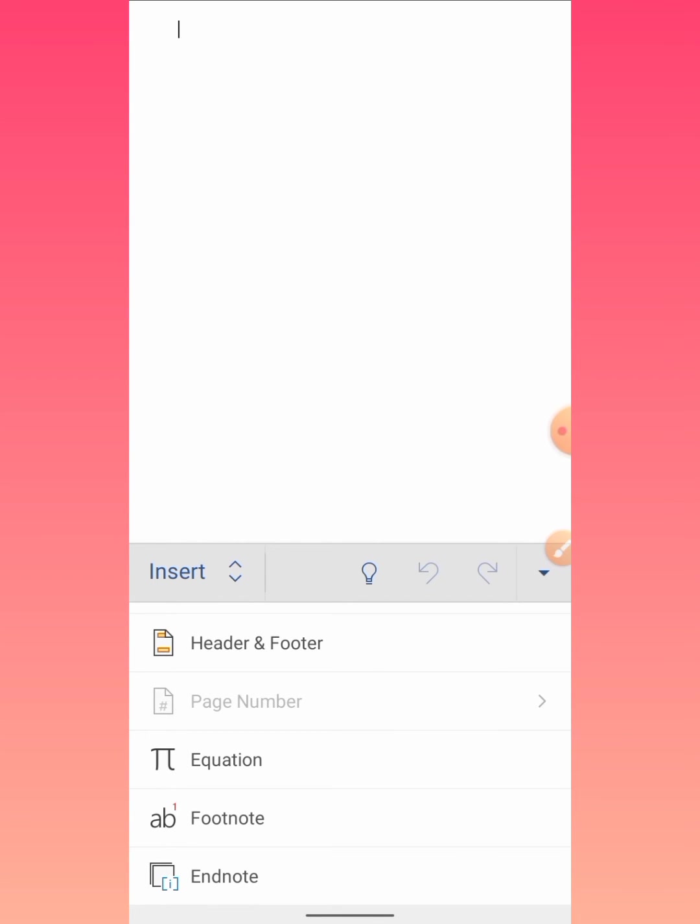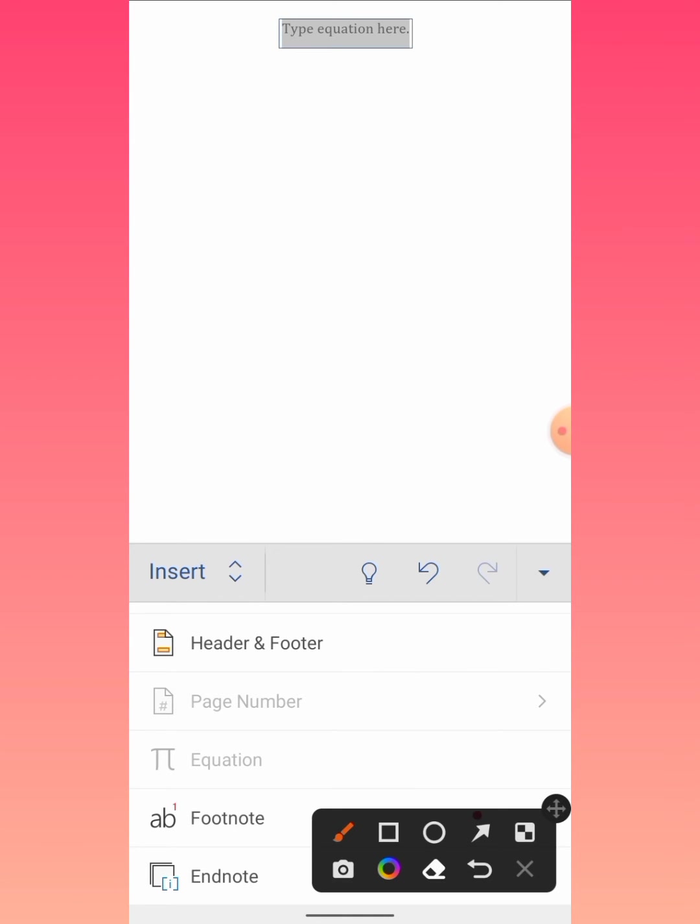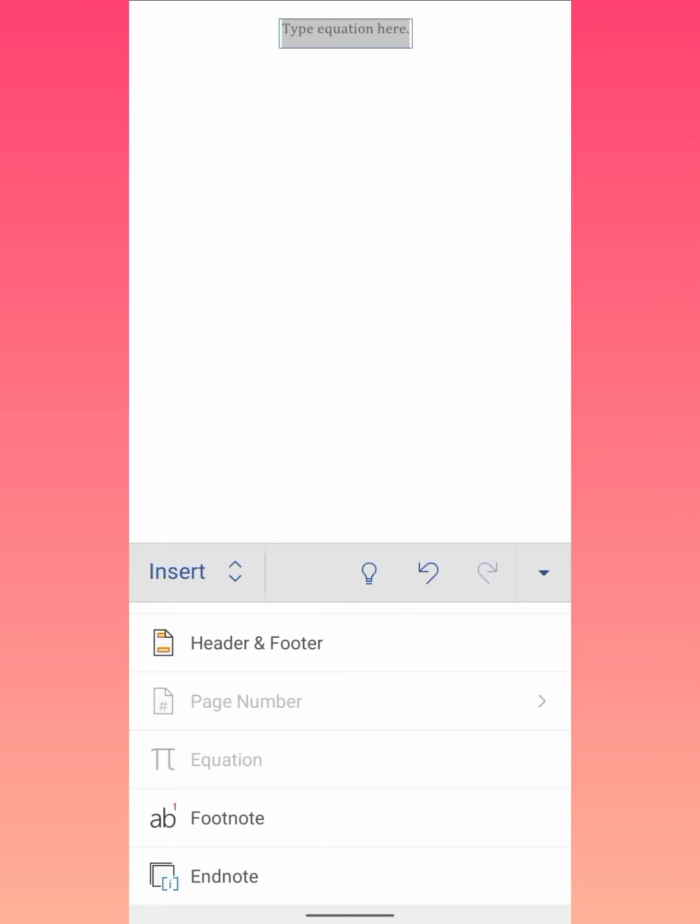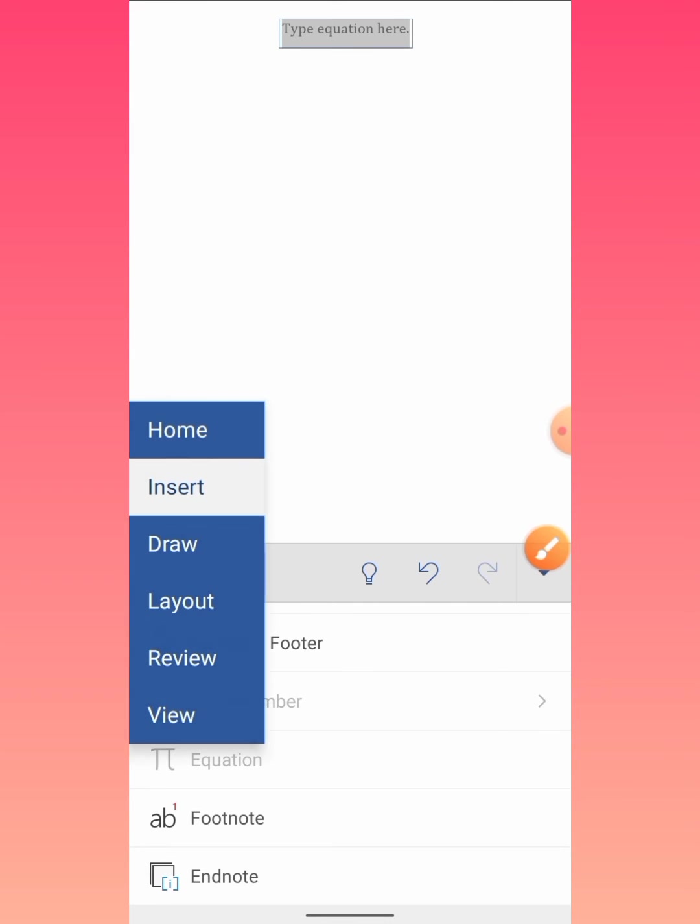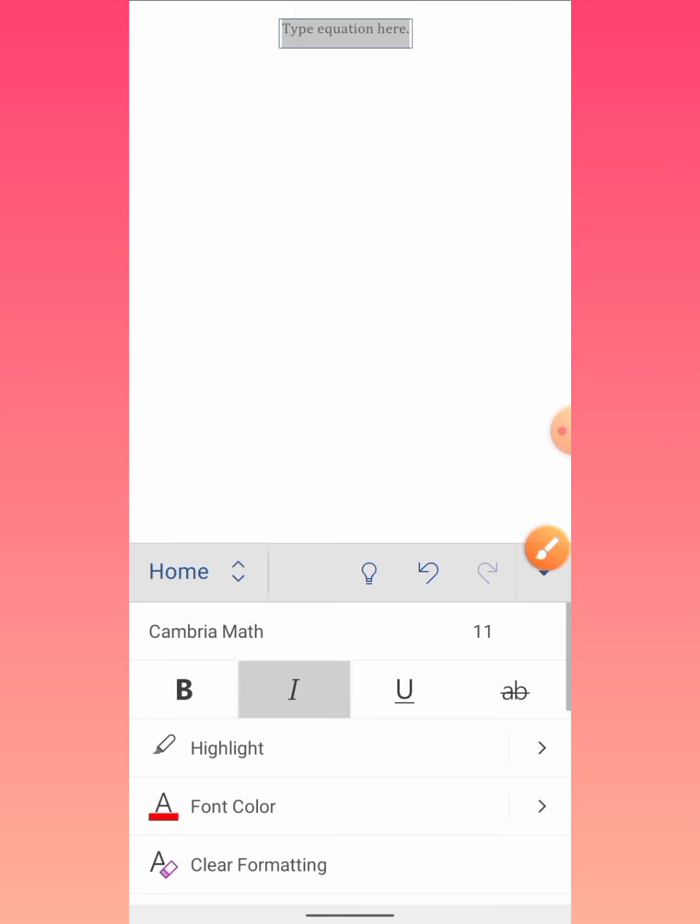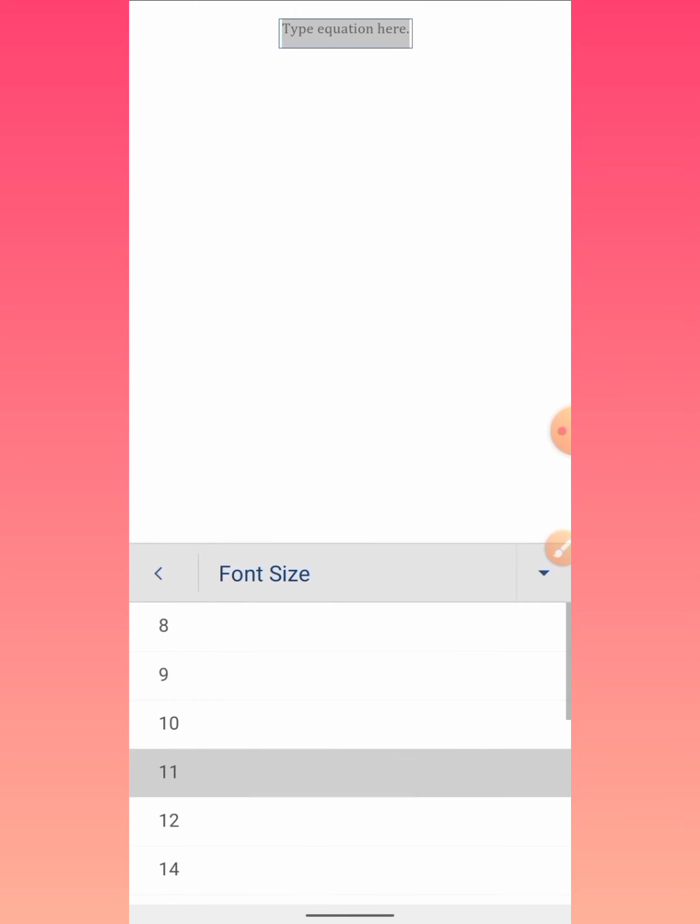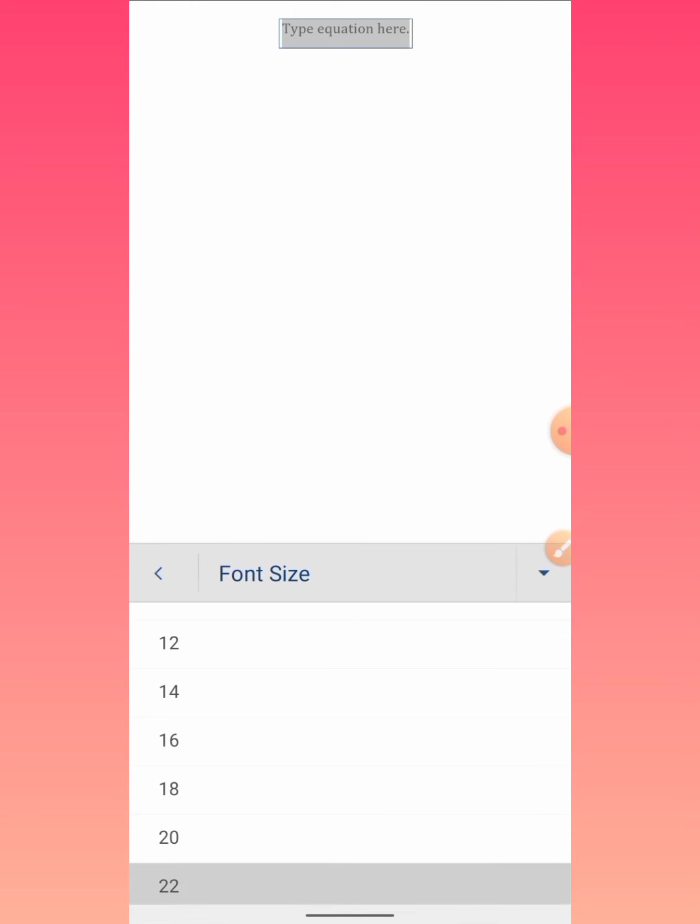Here you can see that the equation box has been inserted. Now I again tap on Insert, then on Home, and from here I increase the size so that everything is easily visible to you guys.